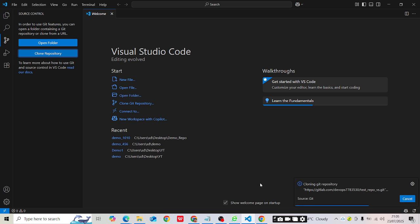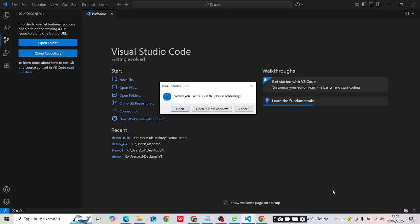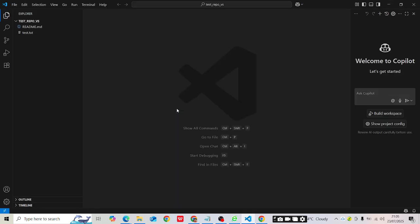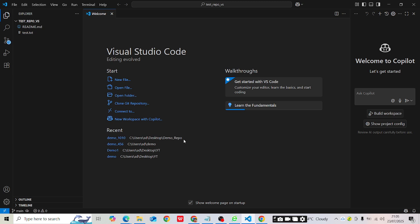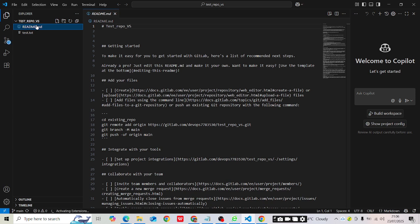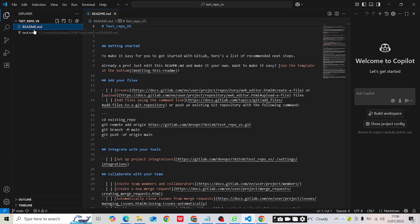The cloning process starts. Once done, it will show a pop-up asking if you'd like to open the cloned repository in the same window or a new window. I'm going to open it in the same window. Now you can see the repository name 'testrepovs' with two files: 'readme.md' and 'test.txt'.